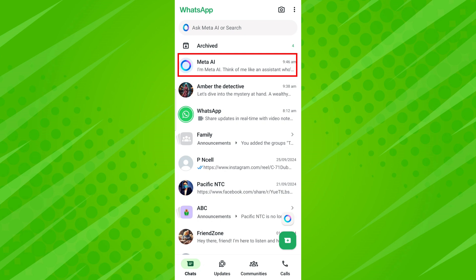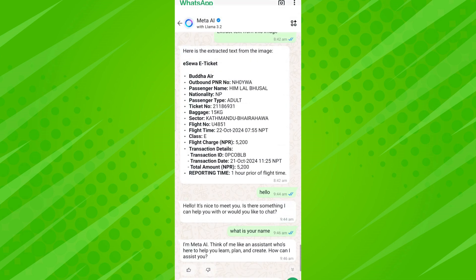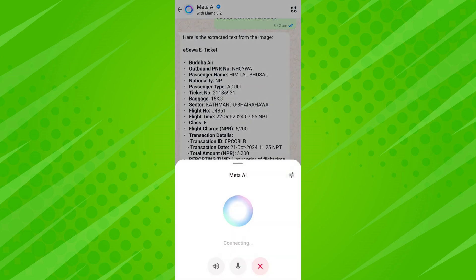You can also open Meta AI by searching for it in the search box. Once you're in the Meta AI chat, you'll see a voice icon at the bottom right of the screen. To start voice typing or chatting, tap on this voice icon.